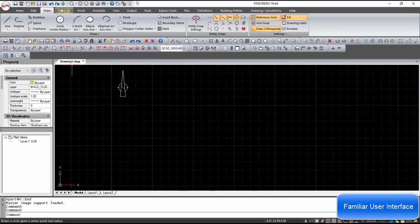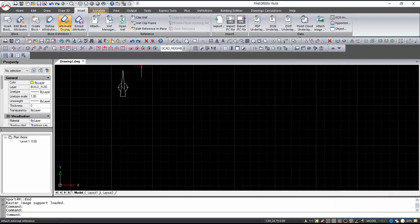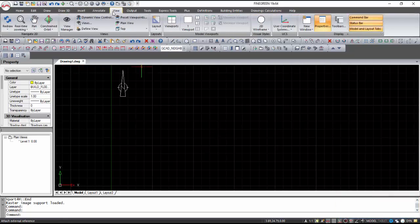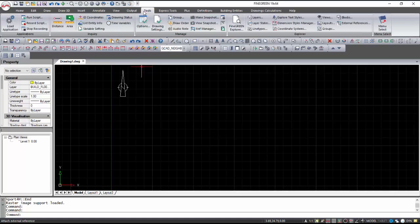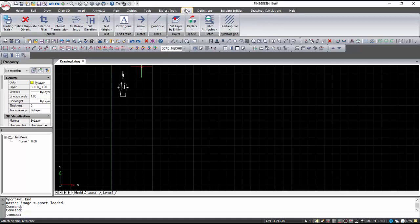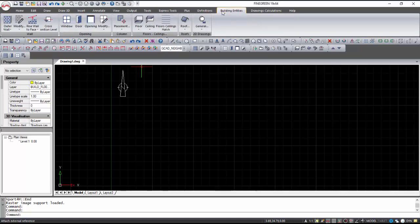Fine Green software has a familiar interface for CAD users. The first menus display the classic commands that exist in every CAD software. The last menus show the necessary commands for designing the building shell and for the calculations based on Energy Plus.